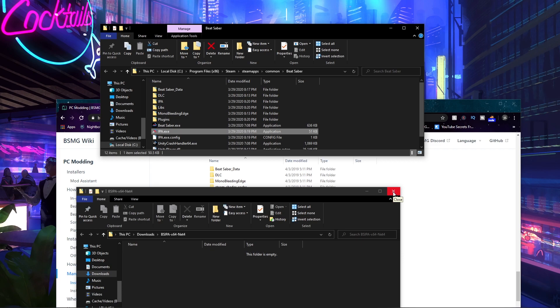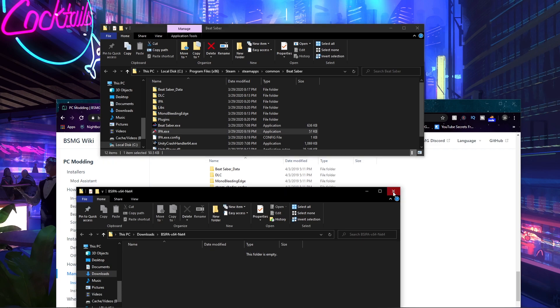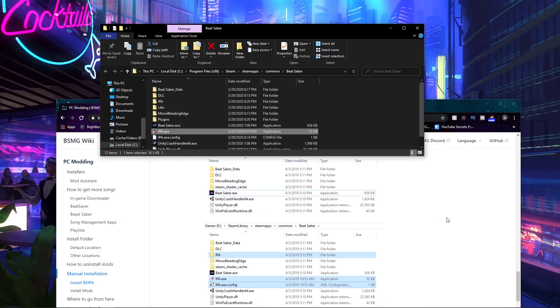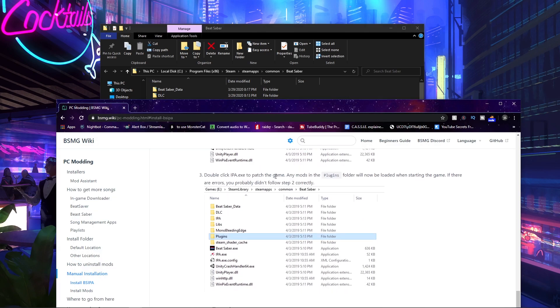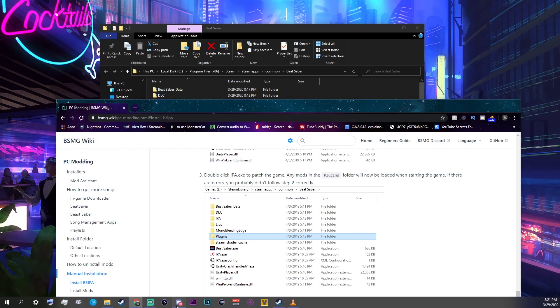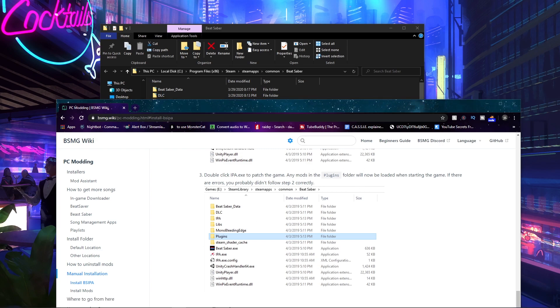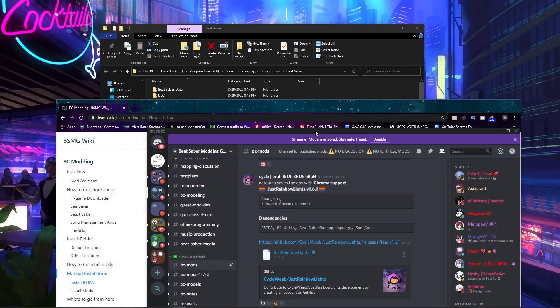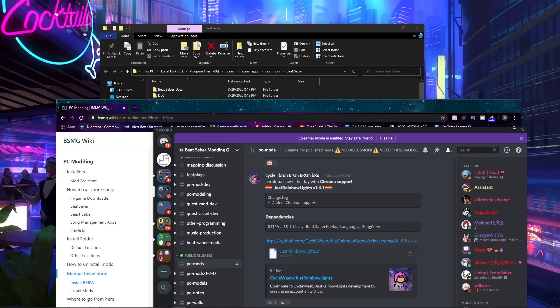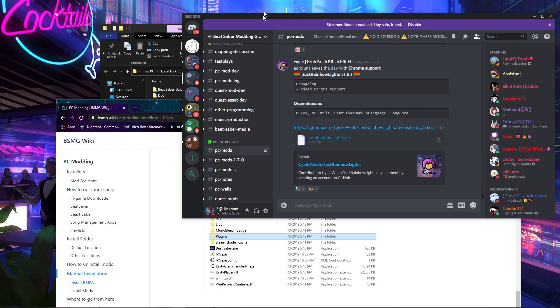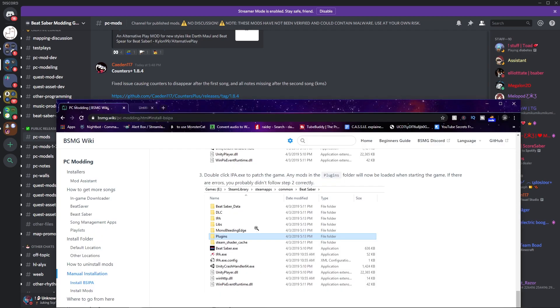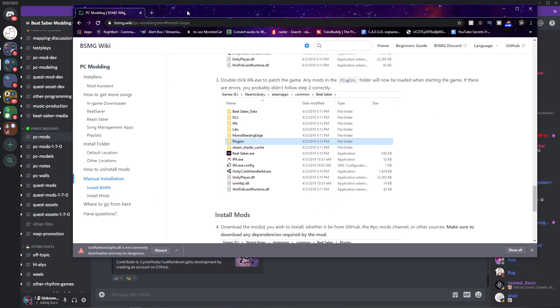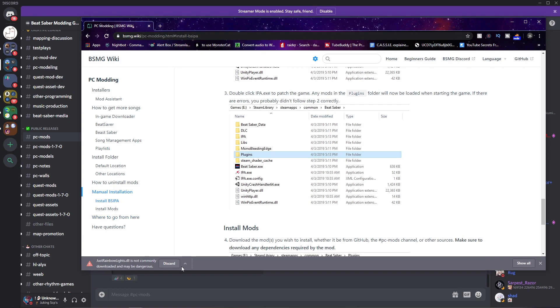And then you can get any mods you know, which is on the Discord. I'll send you the Discord link including the wiki link. Then you just go to PC Mods and just get Rainbow Lights DLL, I guess. Just download this. Anyways, now that we have a DLL, we can just move on.